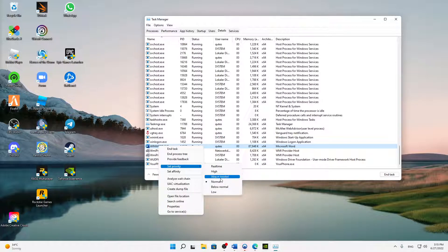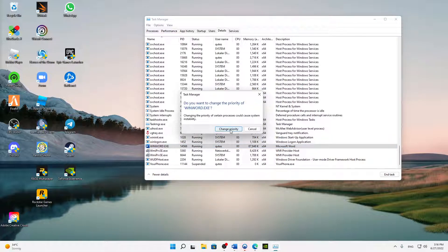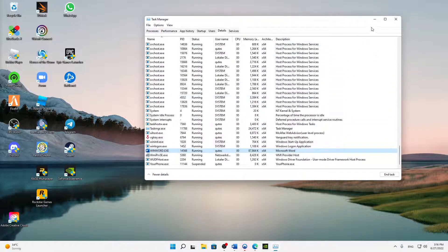Real time, and then just click on change priority and that should be it. Your Warzone shouldn't crash anymore.